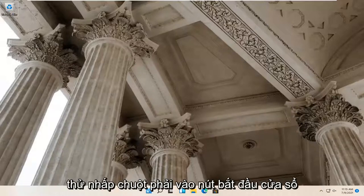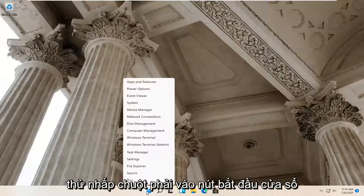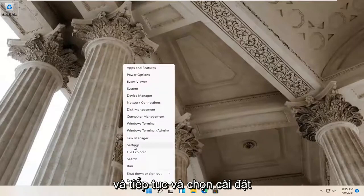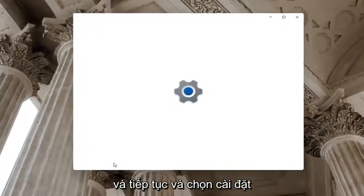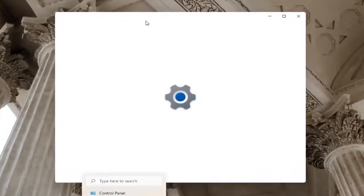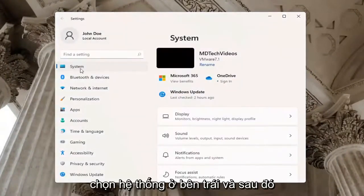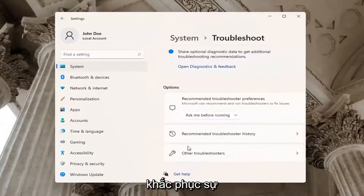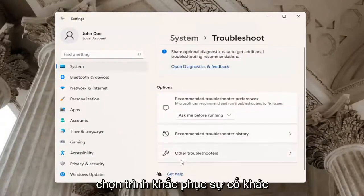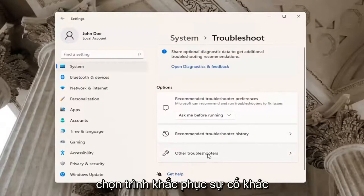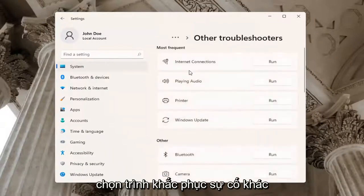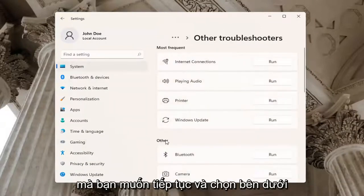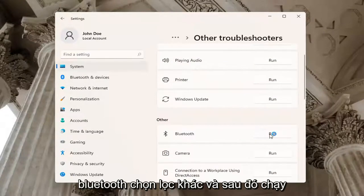If you're still having a problem, you can try right-clicking on the Windows Start button and go ahead and select Settings. Select System on the left side, and then go down on the right and select Troubleshoot. Underneath Troubleshoot, go ahead and select Other Troubleshooters. You want to go and select underneath Other, select Bluetooth and then Run.